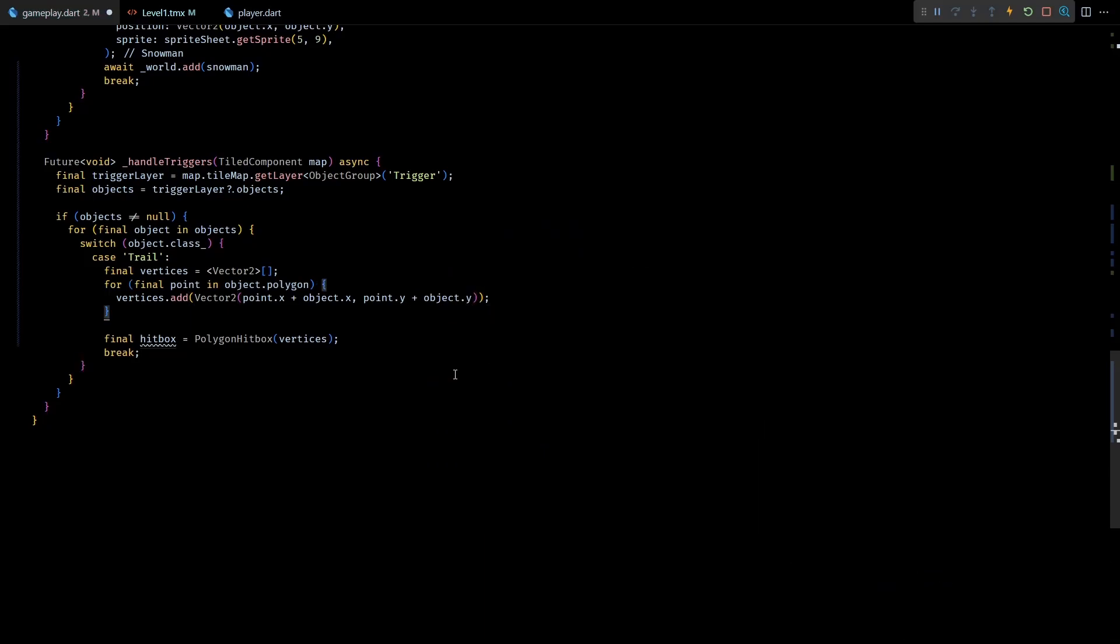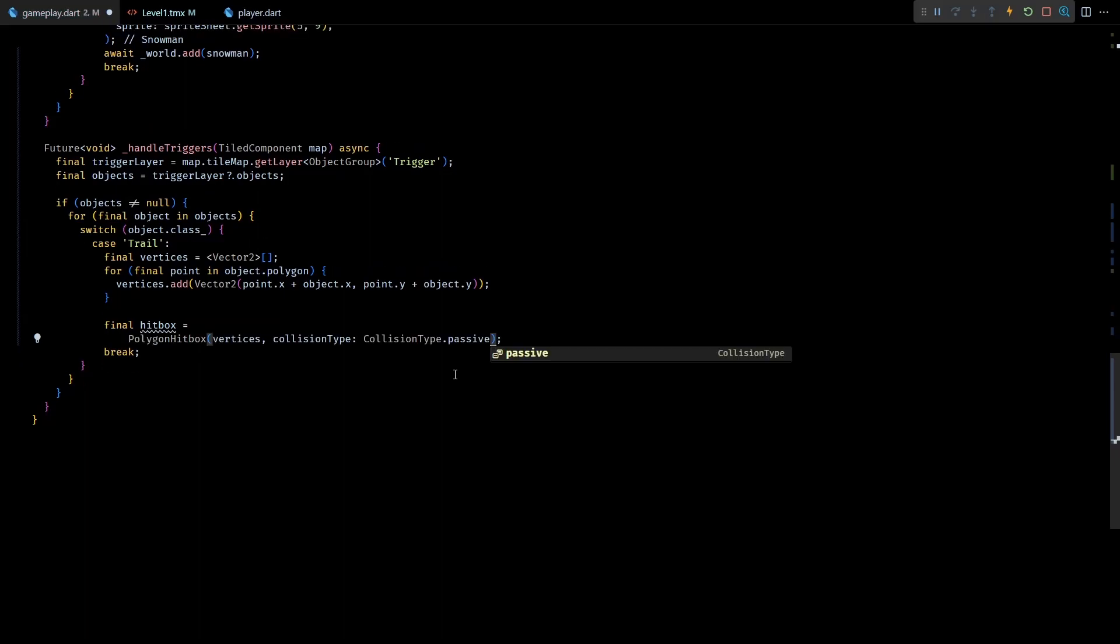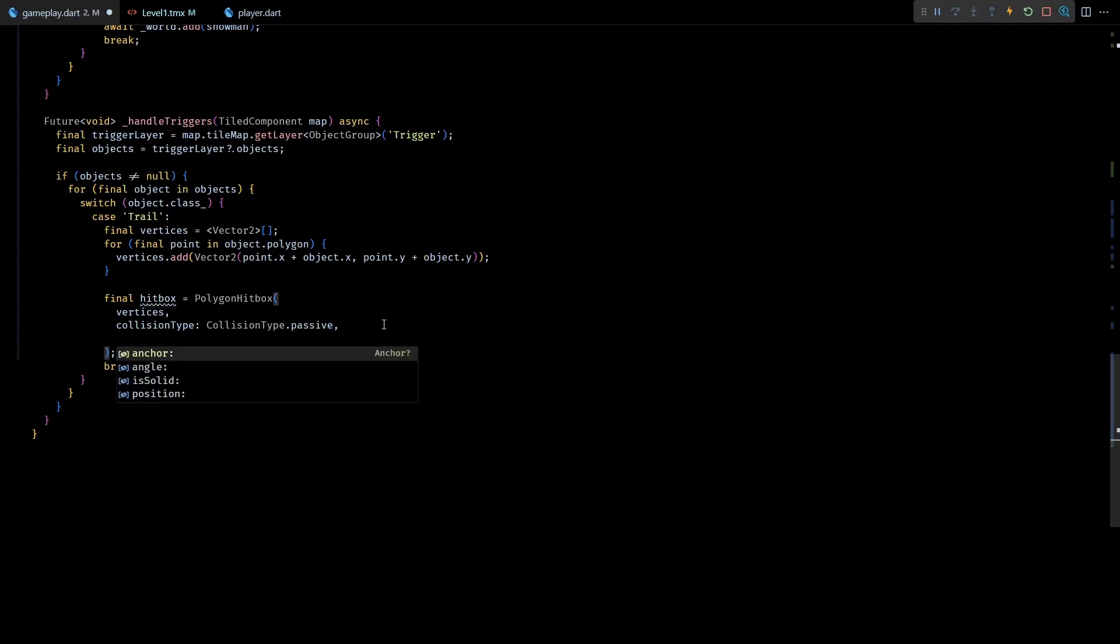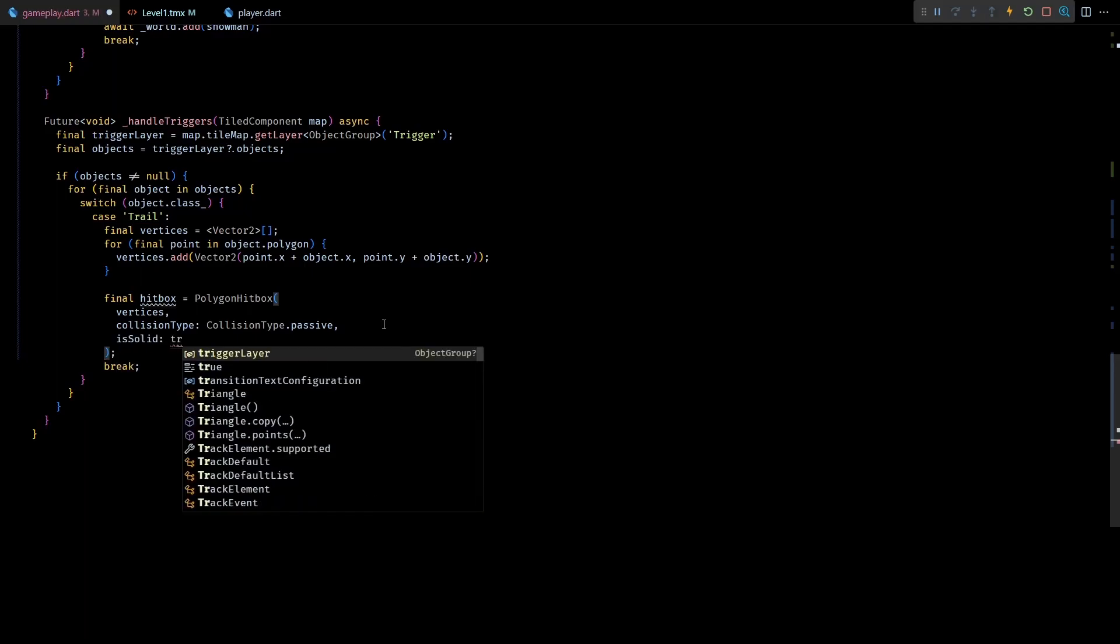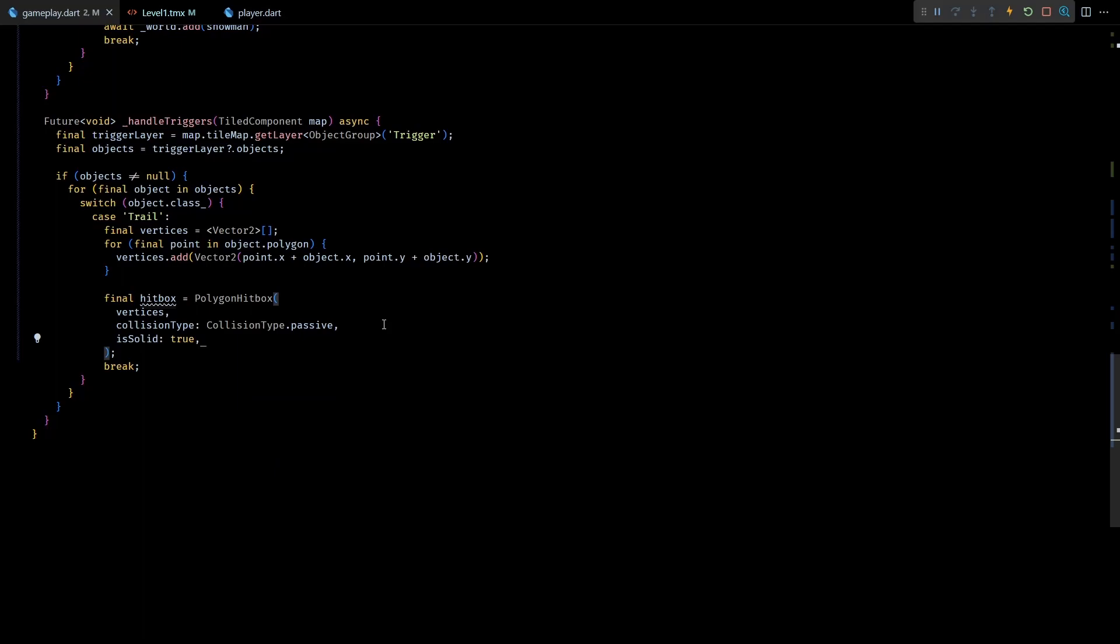Then in the polygon hitbox let's set the collision type to CollisionType.passive, since these trail hitboxes don't need to check for collision in between themselves. Next let's also set the isSolid property for this hitbox to true. This will make sure that Flame treats this as a filled hitbox and reports collisions for other hitboxes that are completely inside it.